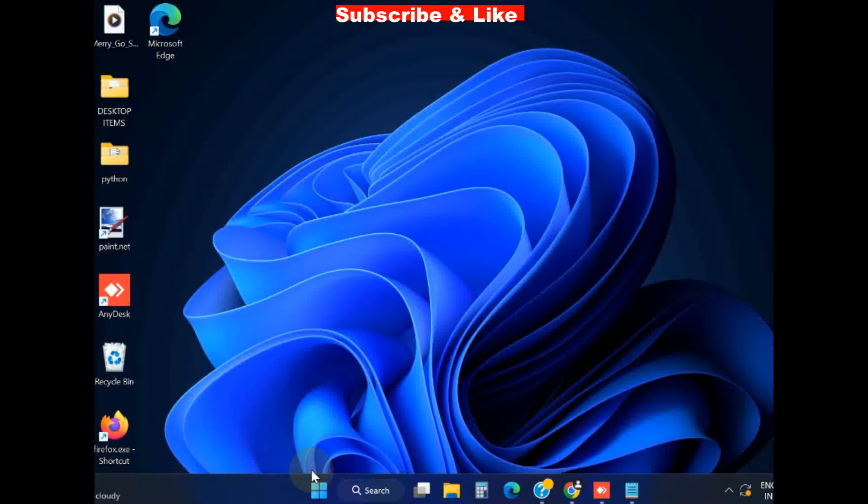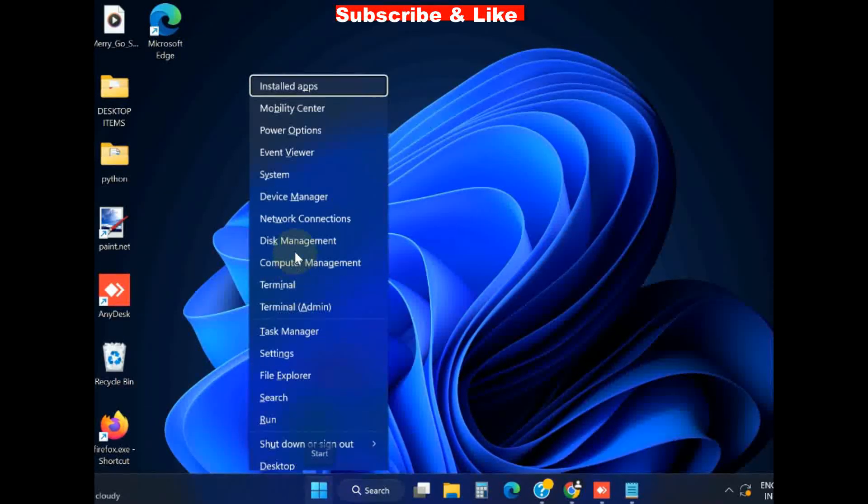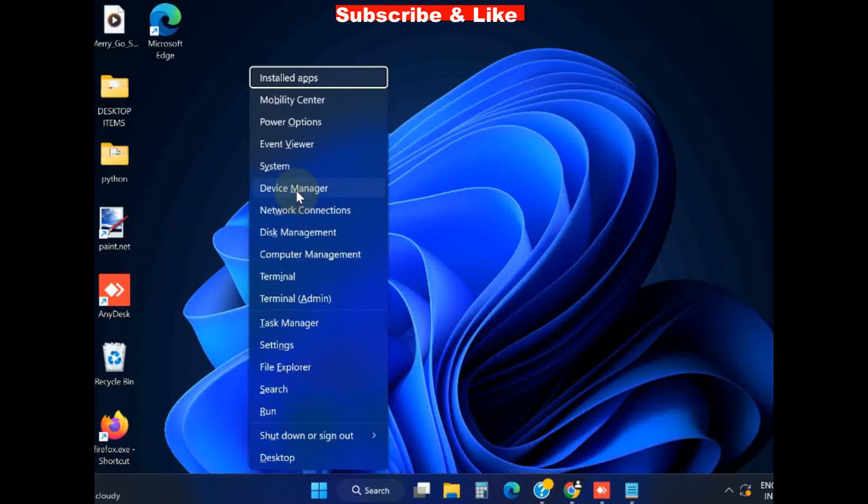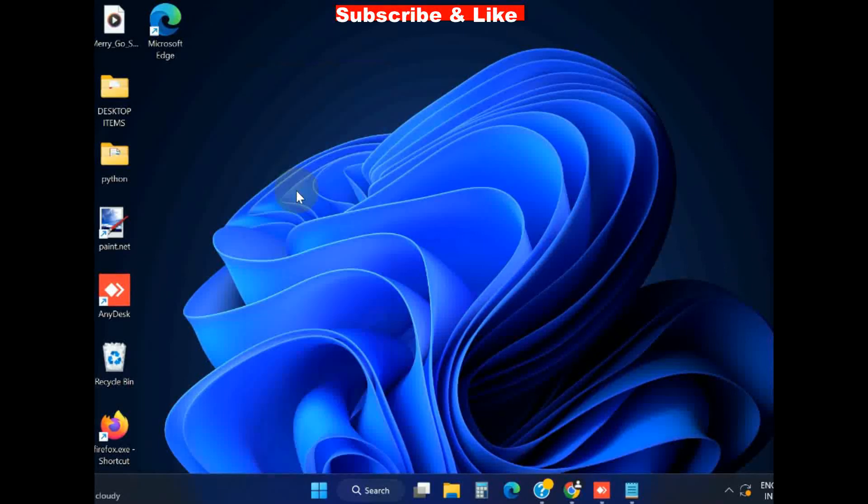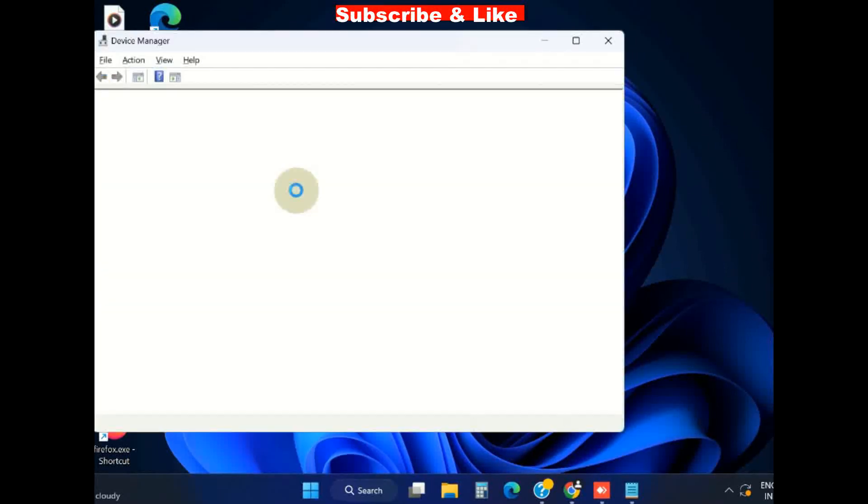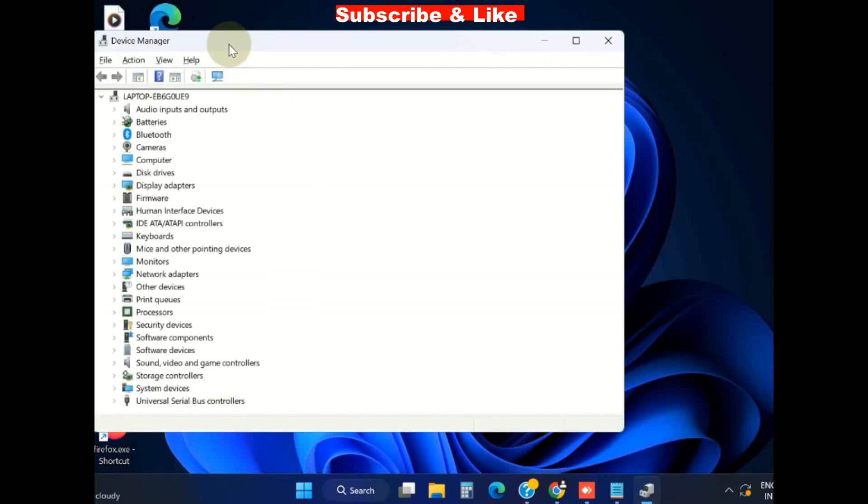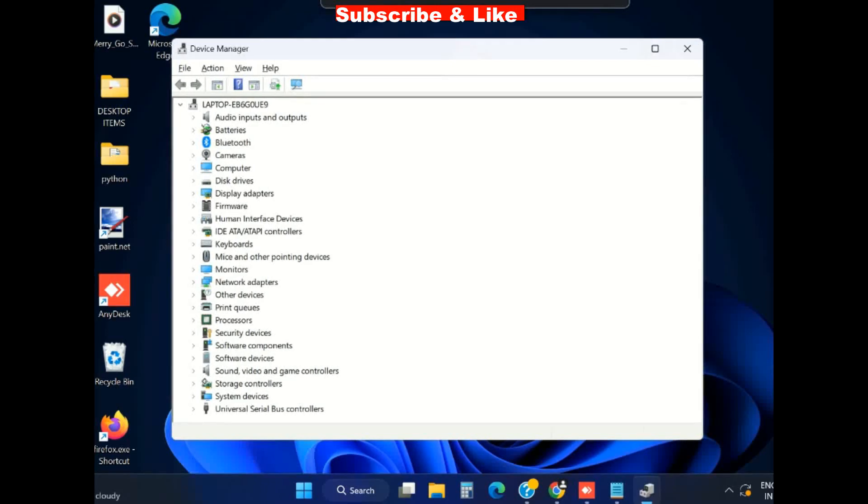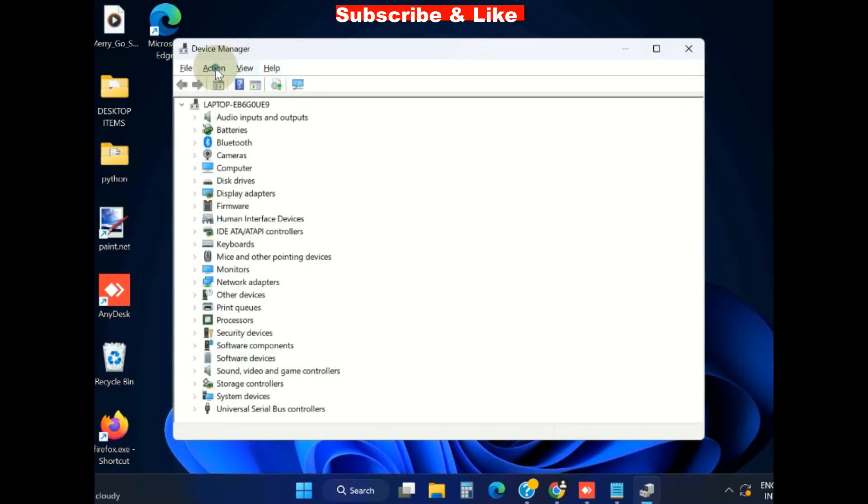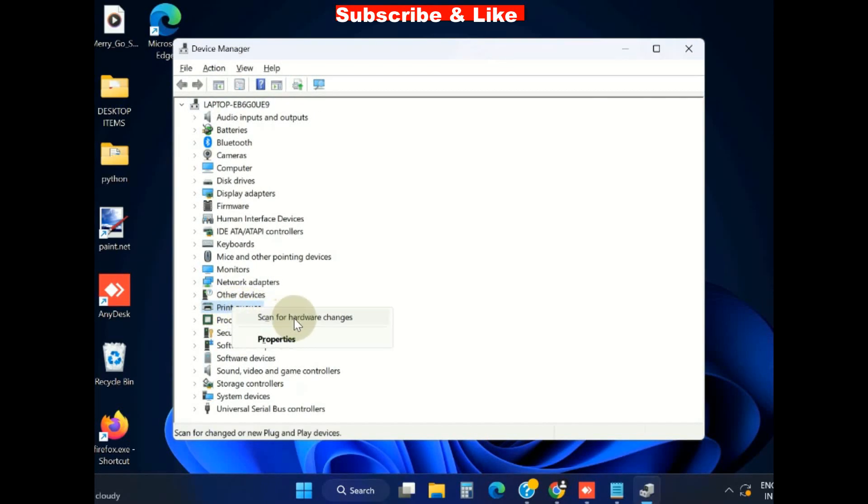Again go to Device Manager, go to the Printer Queue option, right click on it and choose Scan for hardware changes. That's all.